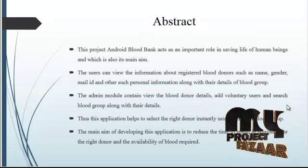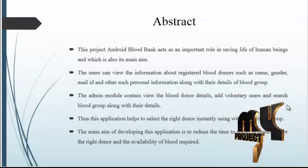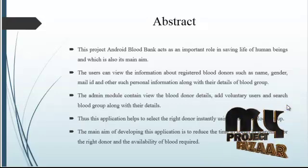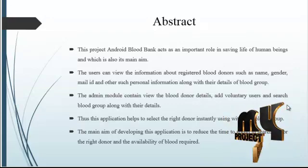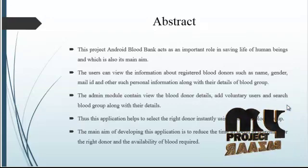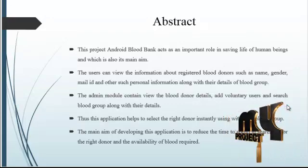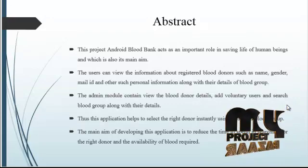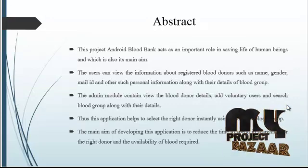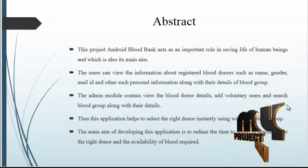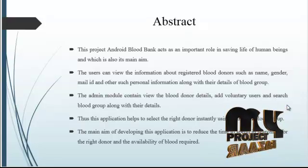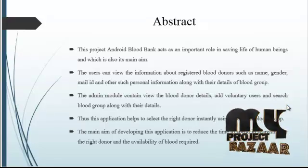Search our details and display blood donor details and SMS to the particular donors also. Thus this application helps to select the right donor instantly using their blood group. The main aim of developing this application is to reduce the time spent searching for the right donor and availability of blood group.